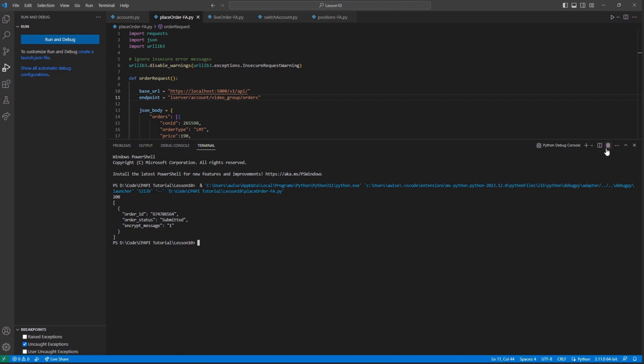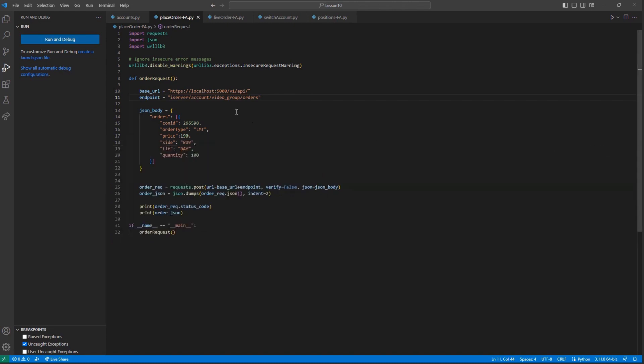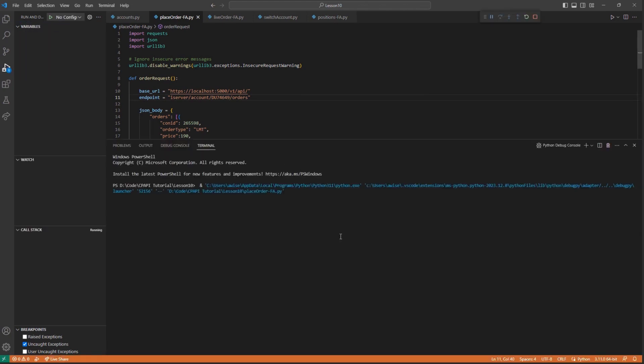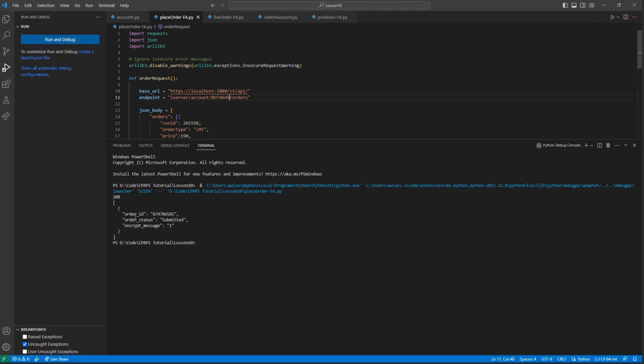As another example of FA order placement, we can tweak our current order, but instead of using the allocation group name, I can instead specify one of my subaccounts. When I place an order with this assigned, I will trigger an order just for this subaccount, but no other subaccounts will be affected. We can see the response message, order ID, and order status once again.